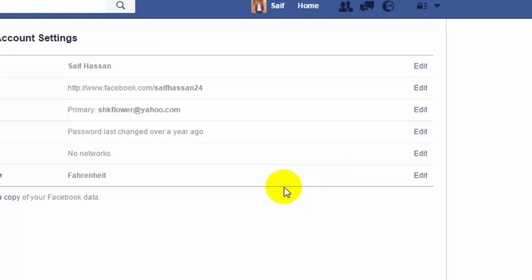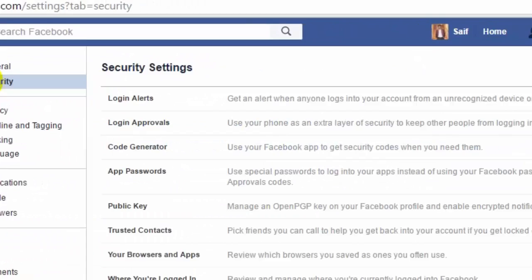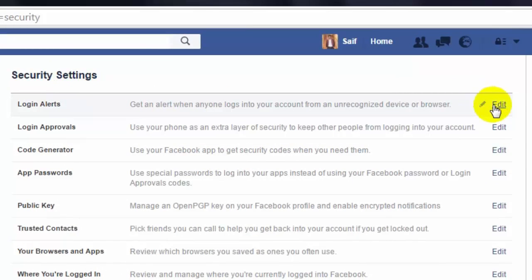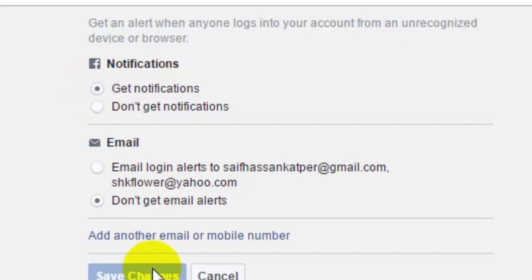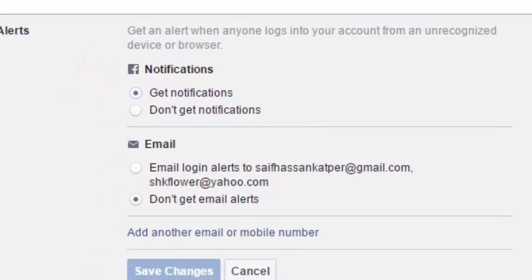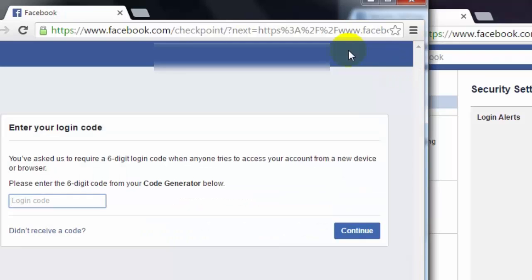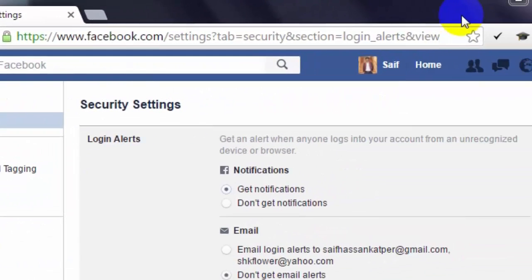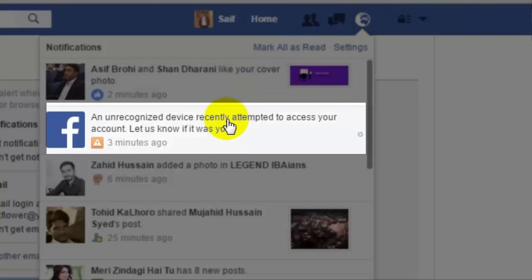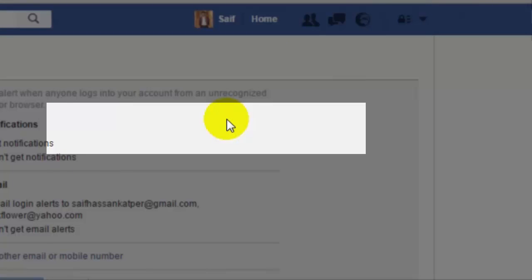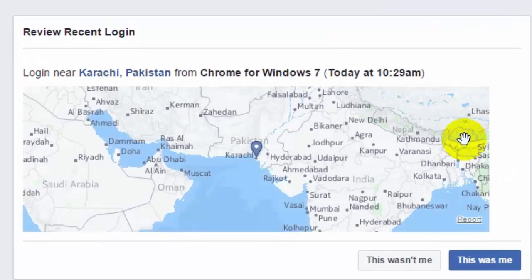Save Browser trick: when anyone else tries to log into your account, you will be notified. Click Settings, go to Security, and click Login Alerts. Edit it, press Get Notifications, and press Save Changes. Then, when anyone else logs into your account, you will be notified.